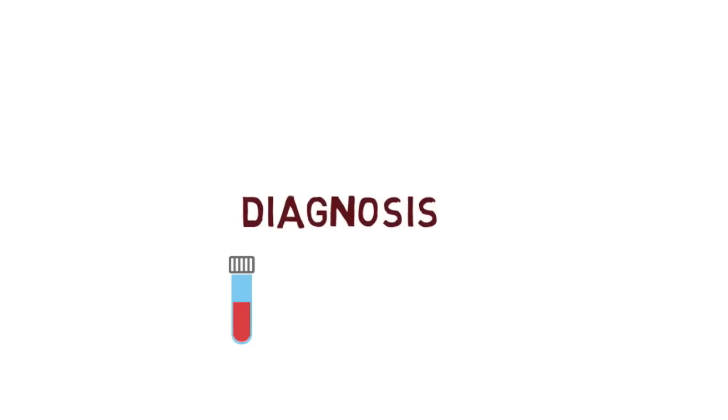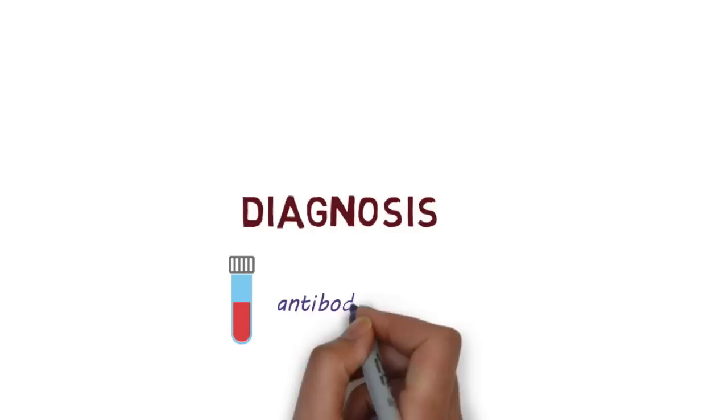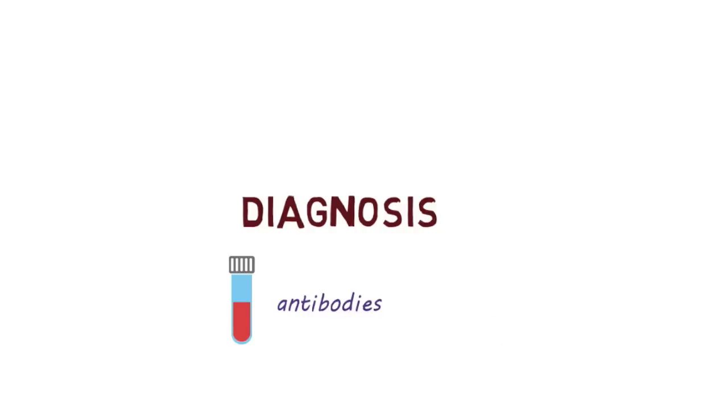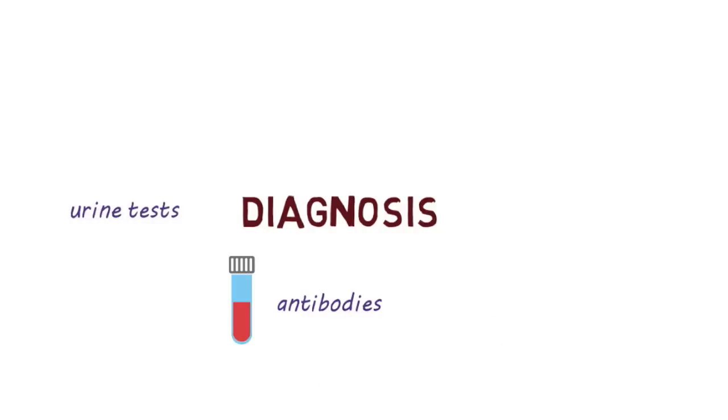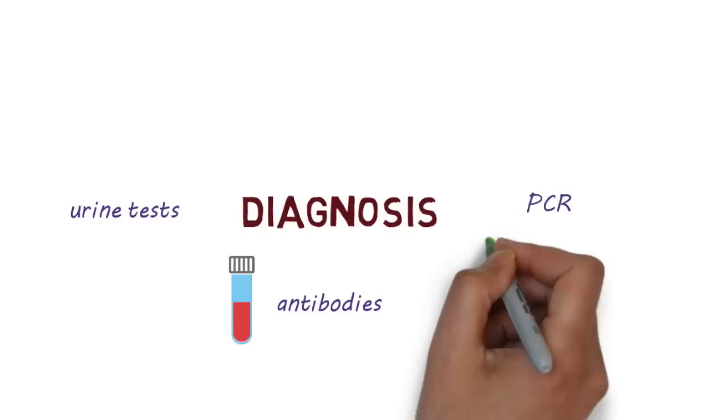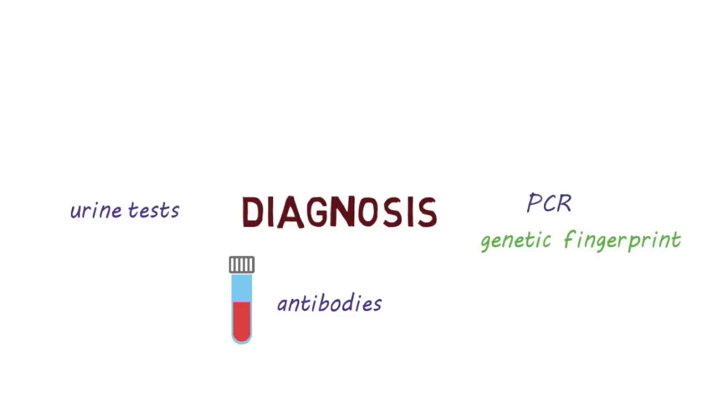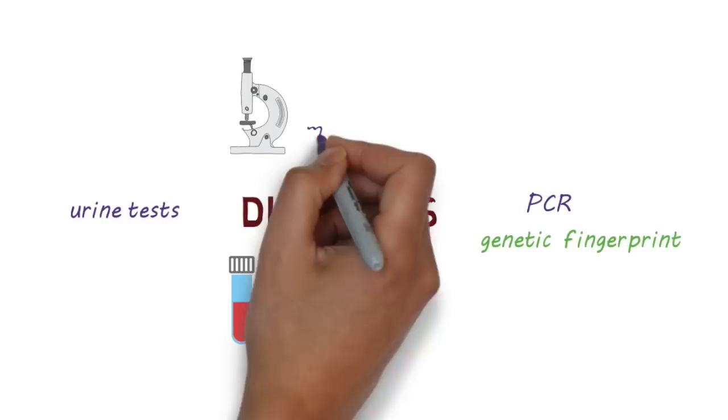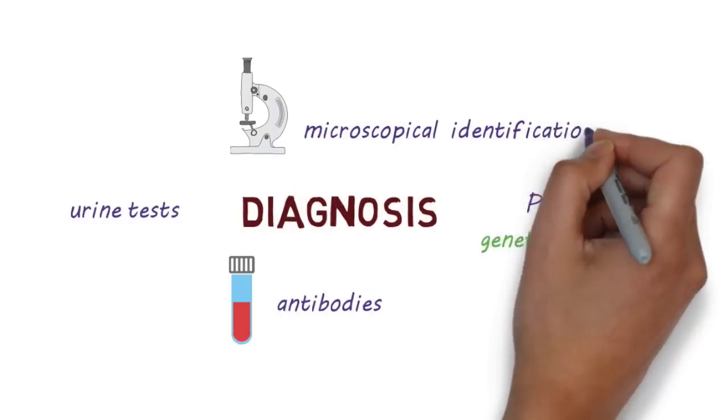The disease can be diagnosed by performing blood tests that look for antibodies against the parasite or by urine testing. PCR tests can identify the parasite based on its genetic fingerprint. The best test is identifying the parasite through a microscope.